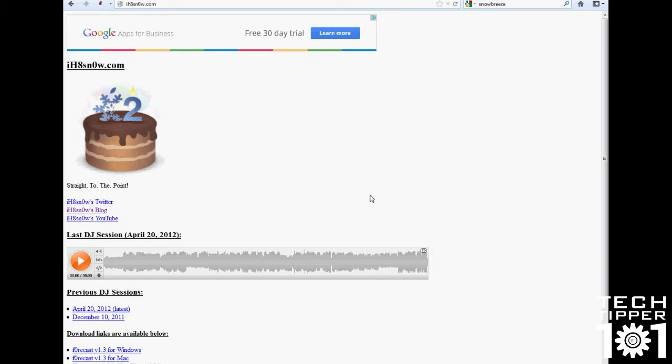But on Windows, Pwnage Tool doesn't work. It's a Mac-only tool. So for Windows users out there, a tool called SnowBreeze allows you to do the same thing.